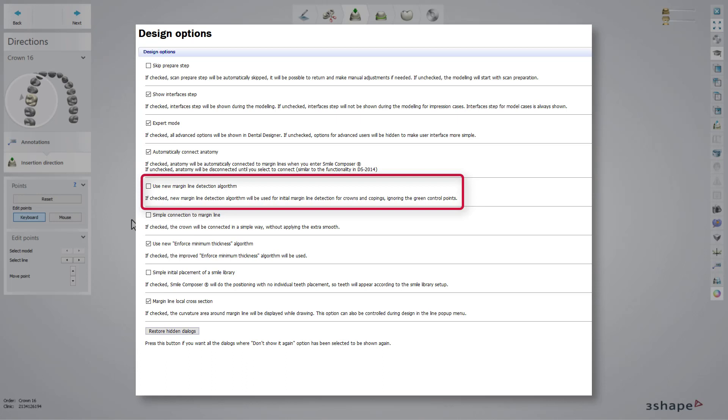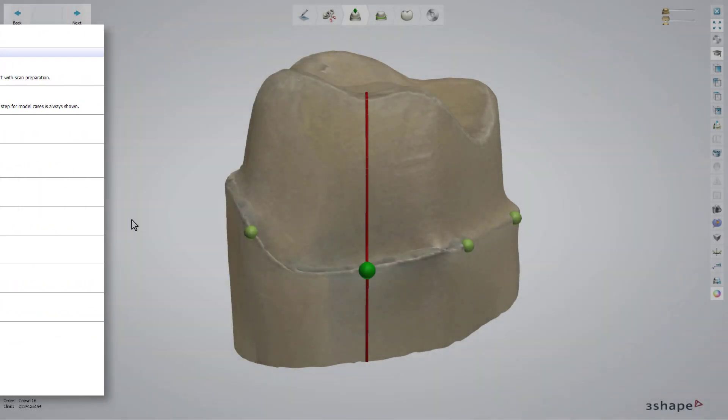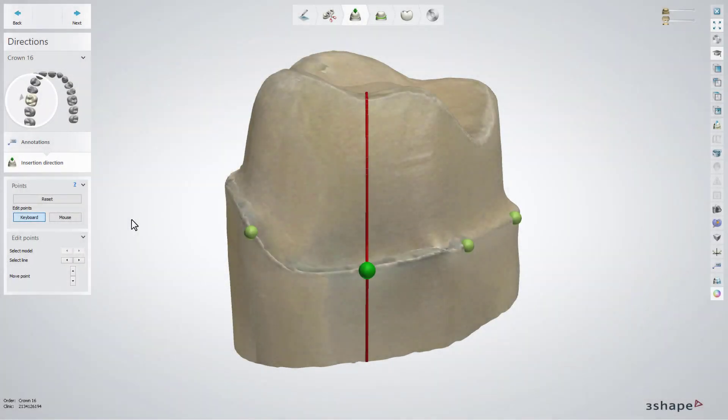If it's checked, the new algorithm will be used for initial margin line detection for crowns and coping, detected by the annotation point, ignoring the green control points. If it's unchecked, the green points are used for margin line detection.